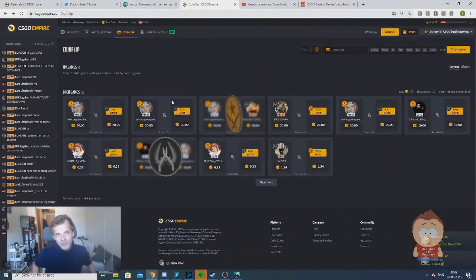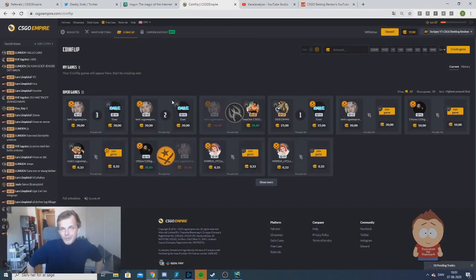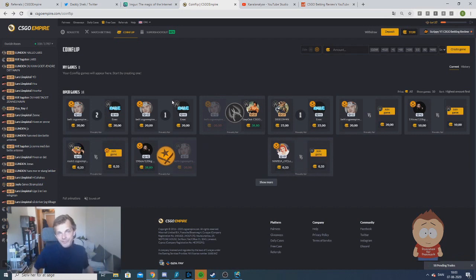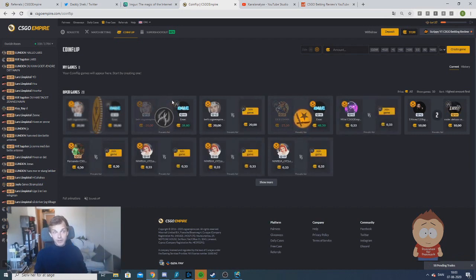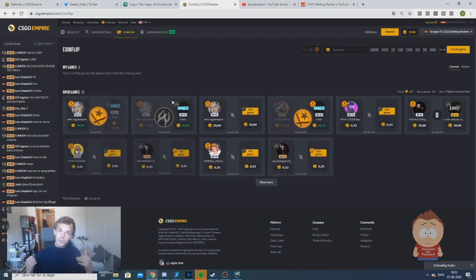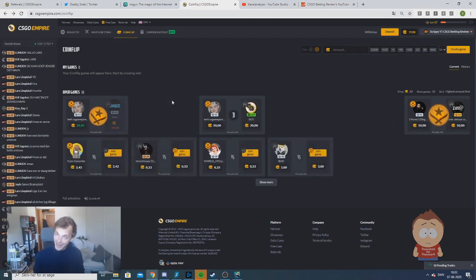Welcome back guys, this is Scrippy speaking. And today we're going to show you a new bot for CSGO Empire. I've been asked by a lot of you to make this coin flip bot, so this is the one we're going to show you today.